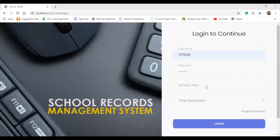Today I'm going to show you the features of our school records management system college version. This is one of the products of Soft Tech Solutions and Services. I'll start my demonstration using the student account to show what are the benefits on the student side if you are going to use this system.